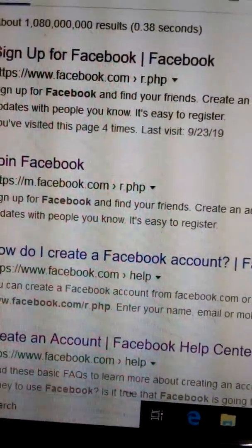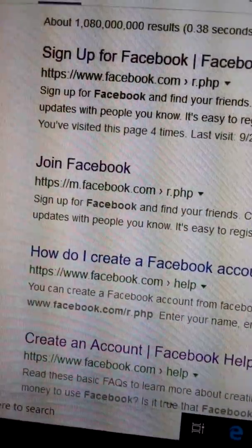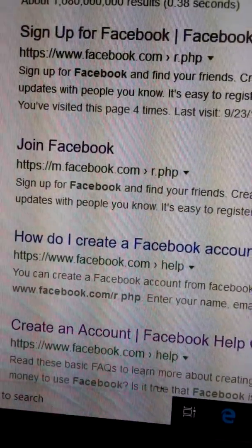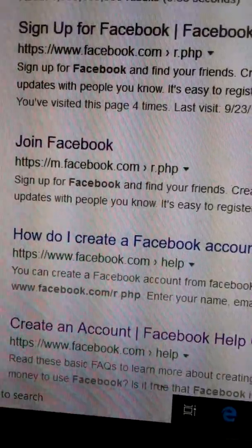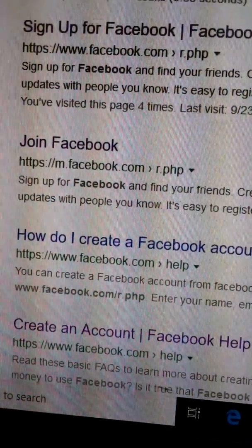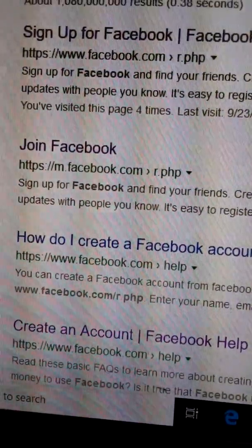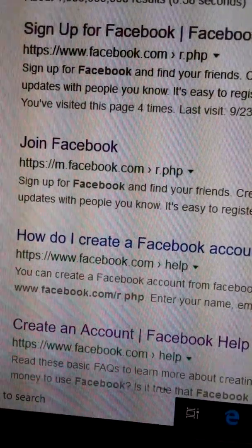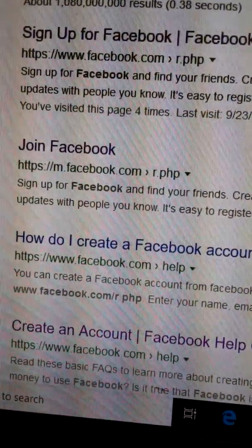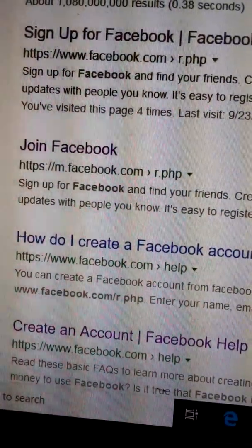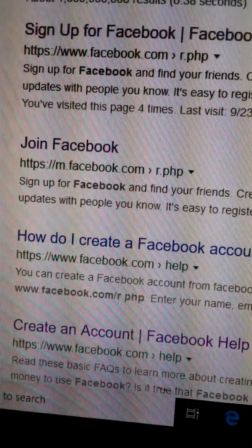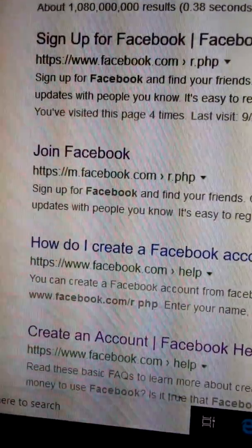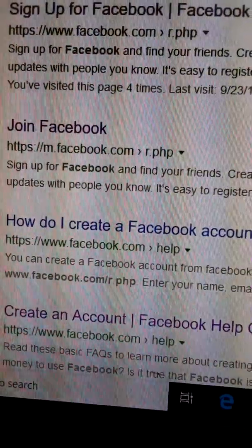Then it will ask for your mobile number or email account. You have to provide that mobile number or email account. With either one, a Facebook account can be opened.